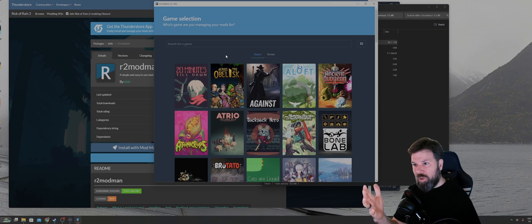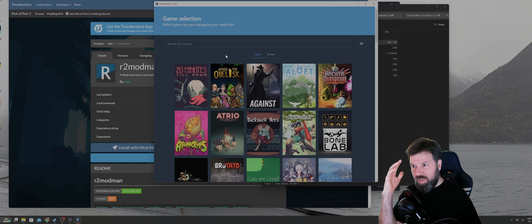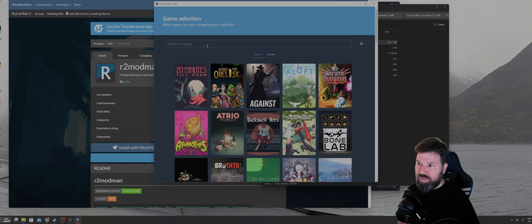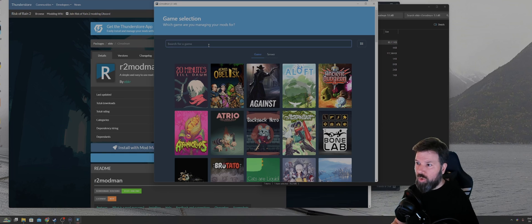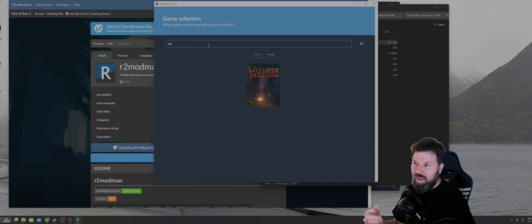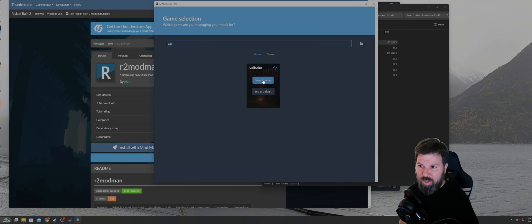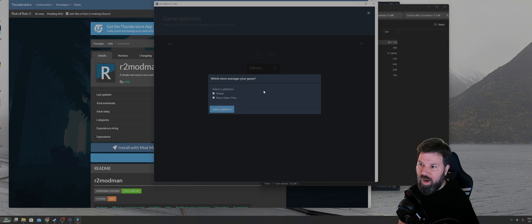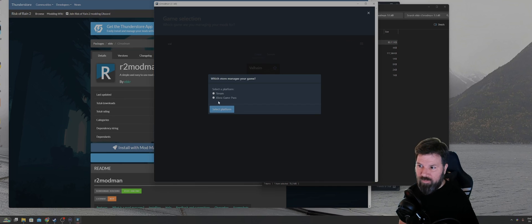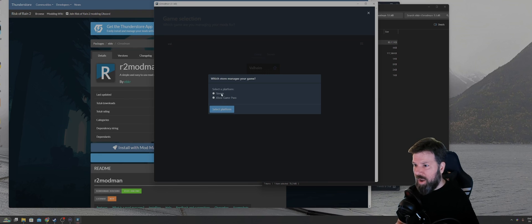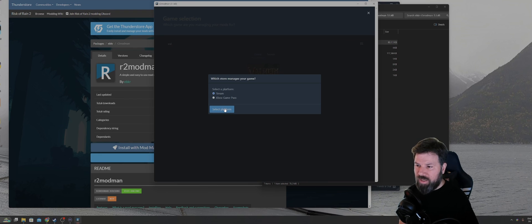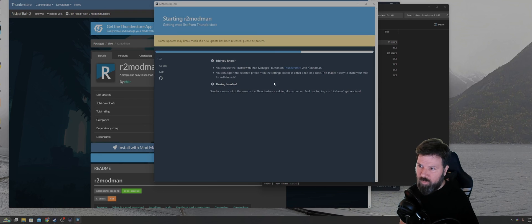With that pulled up, you'll see game selection in front of you. You can either scroll down or just type in VAL. That'll bring up Valheim. You can either select game or set it as your default. I'm going to set mine as a default. You pick which platform you play on, whether it's Steam or Xbox Game Pass. I'm playing on Steam in this case. And then you select platform.